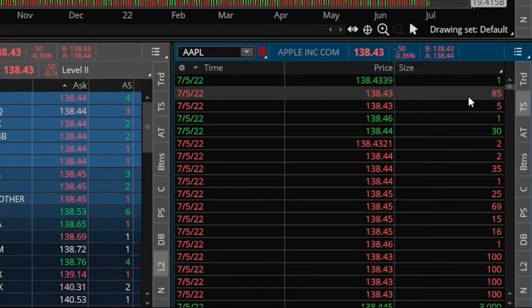Within Time and Sales, some numbers will be in green and some in red — that indicates where the trade filled. If the order happened at the ask, it'll be in green; if it happened at the bid, it'll be in red. An easy way to think about it: green means somebody was buying, red means somebody was selling. Just remember that buying could mean going long or covering a short, and selling could mean exiting a position or shorting the stock. Time and Sales is simply a list of all trades that have already filled and the time and prices they filled at.